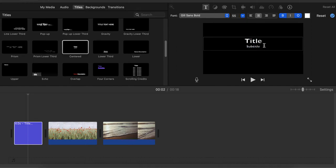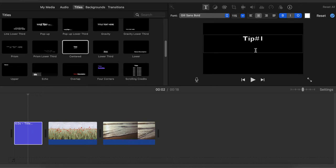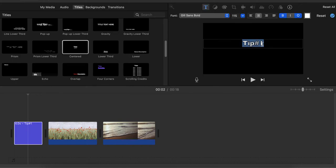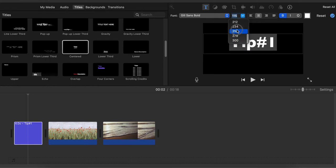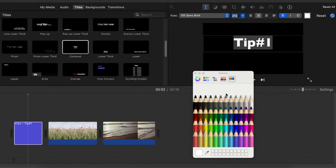Now you can go and play with the title. Let's call this title 'Tip Number One.' You can decide if you would like the letters to be outlined, or you can uncheck it to be bold or unbold — I like it bold. You can also choose the size of your letters; I like it a little bigger, so let's choose size 212.